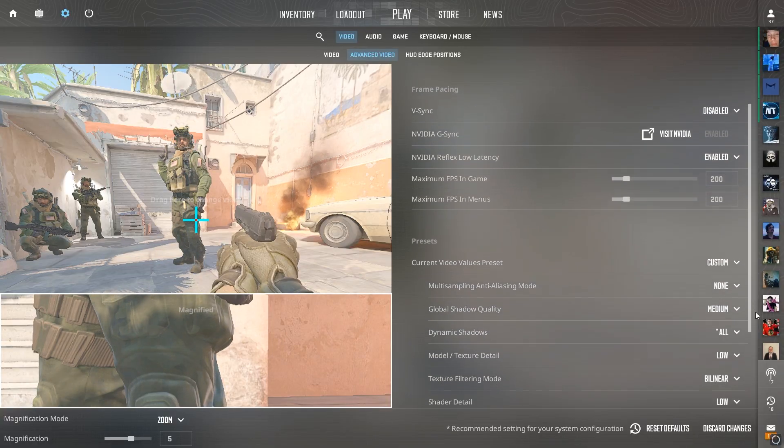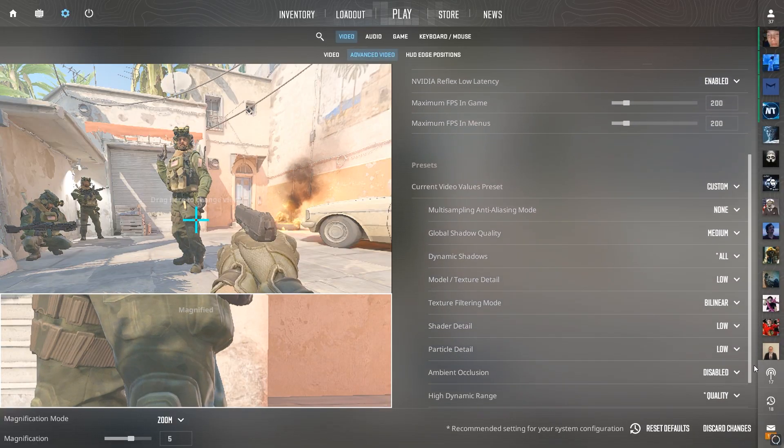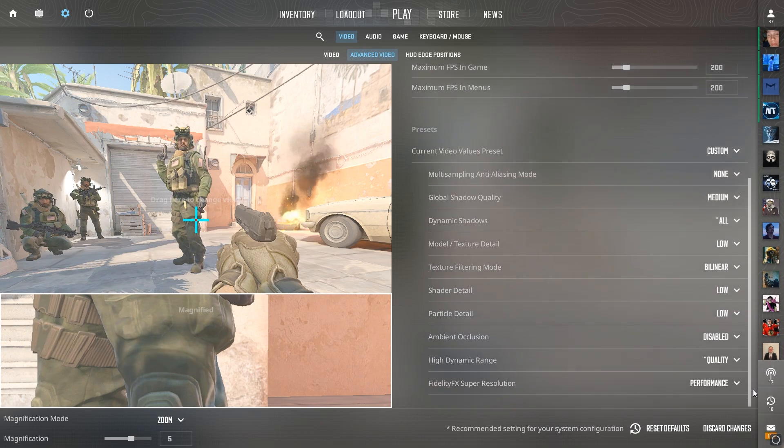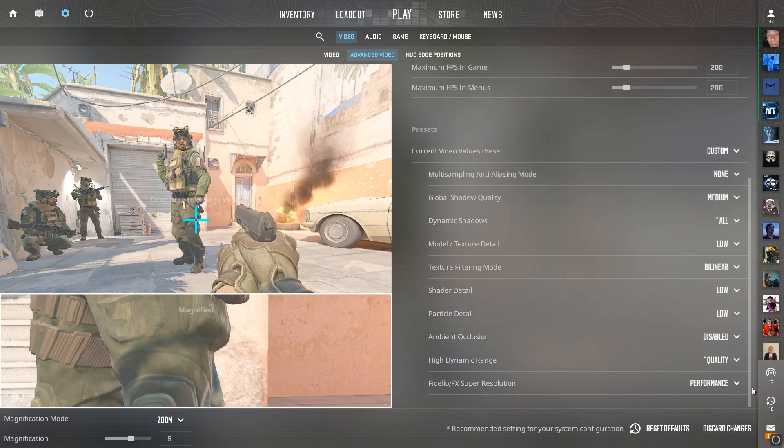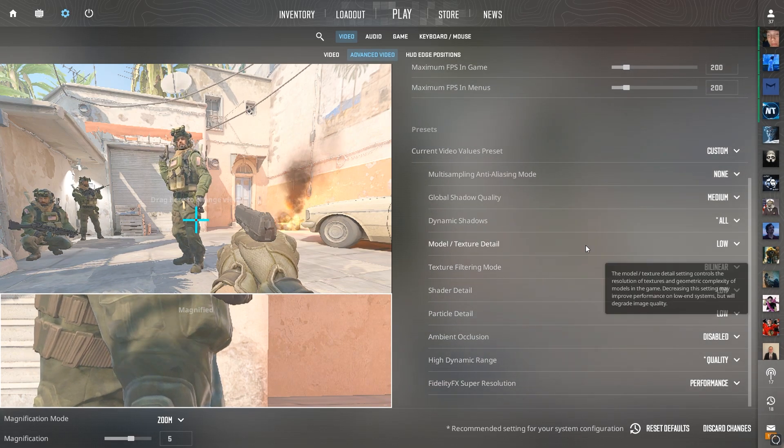First off, under advanced video settings, they should look similar to this, but I'll cover a few different things. First, shadows.